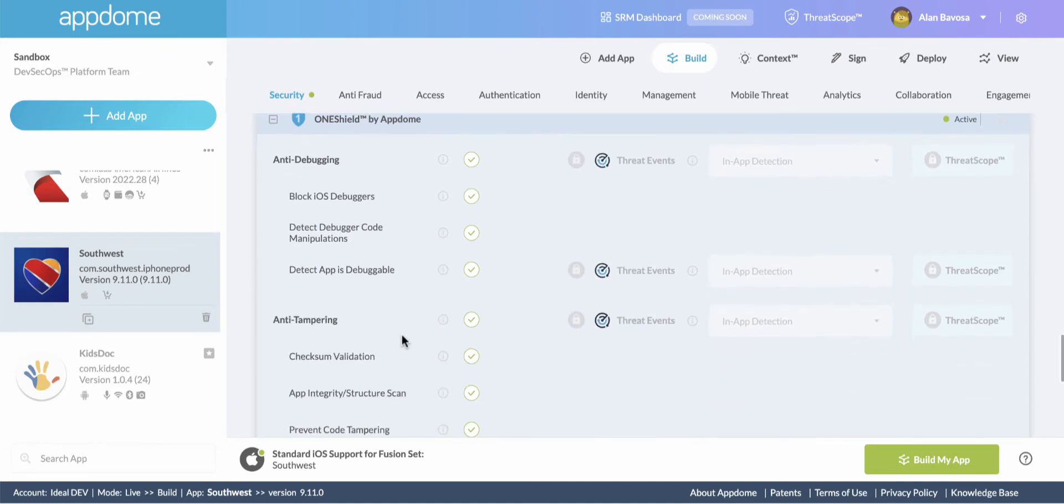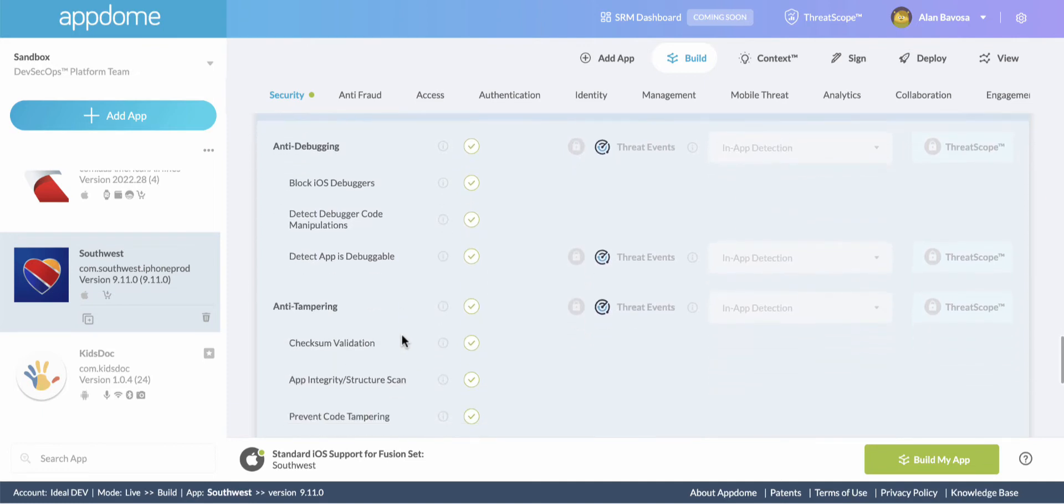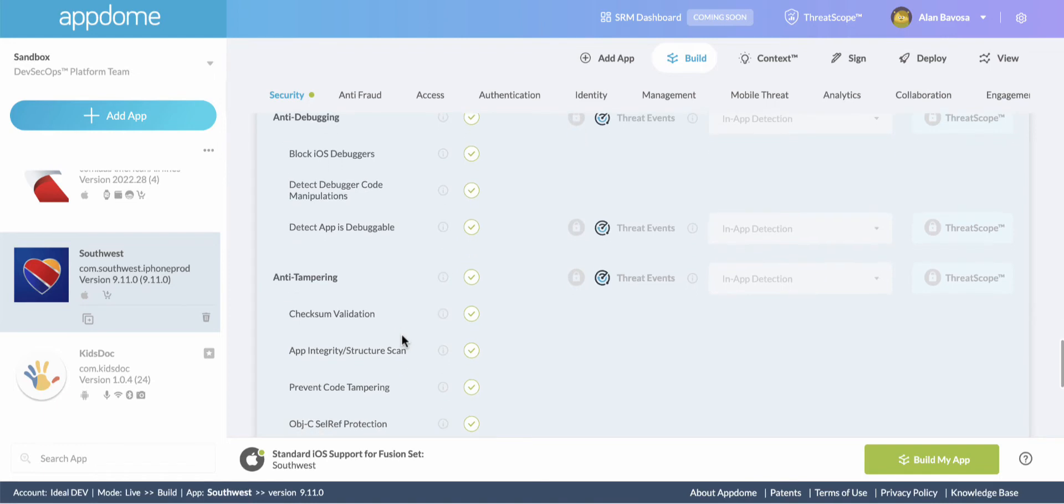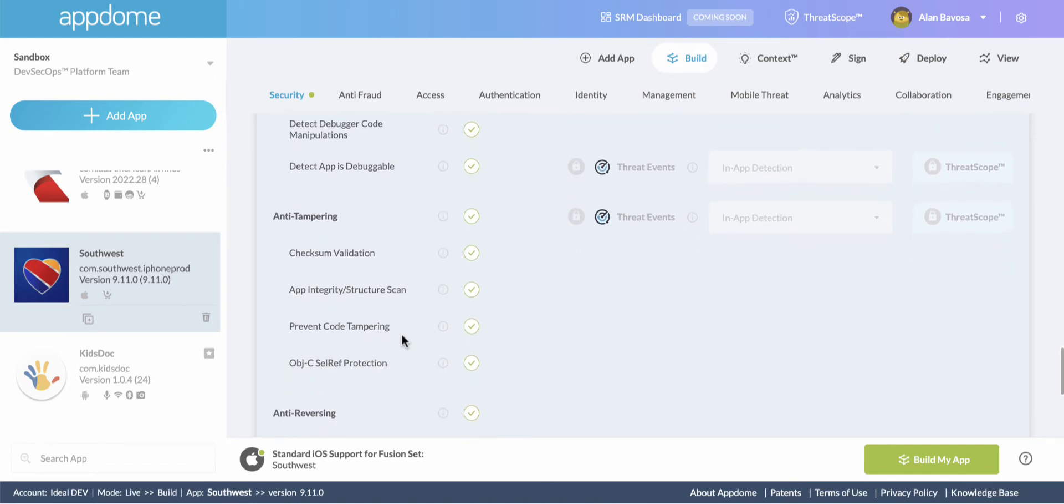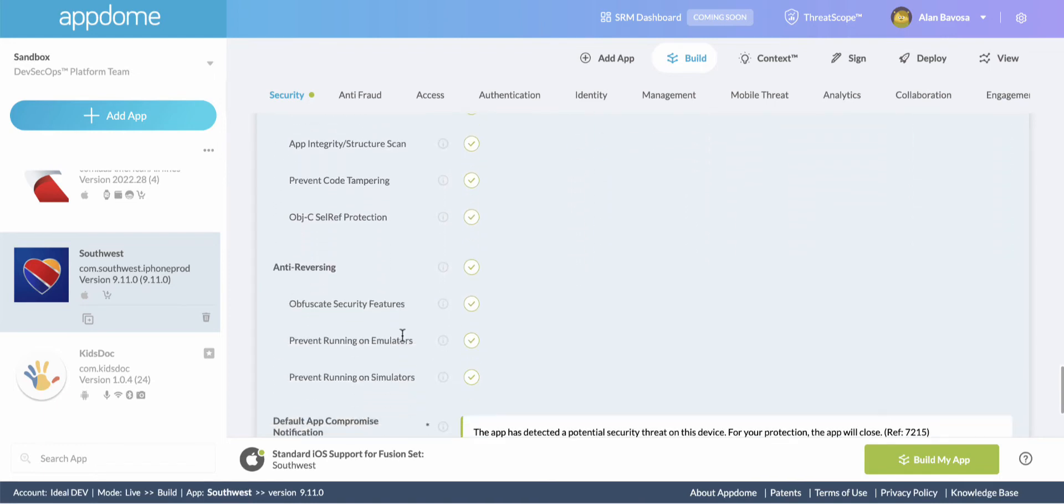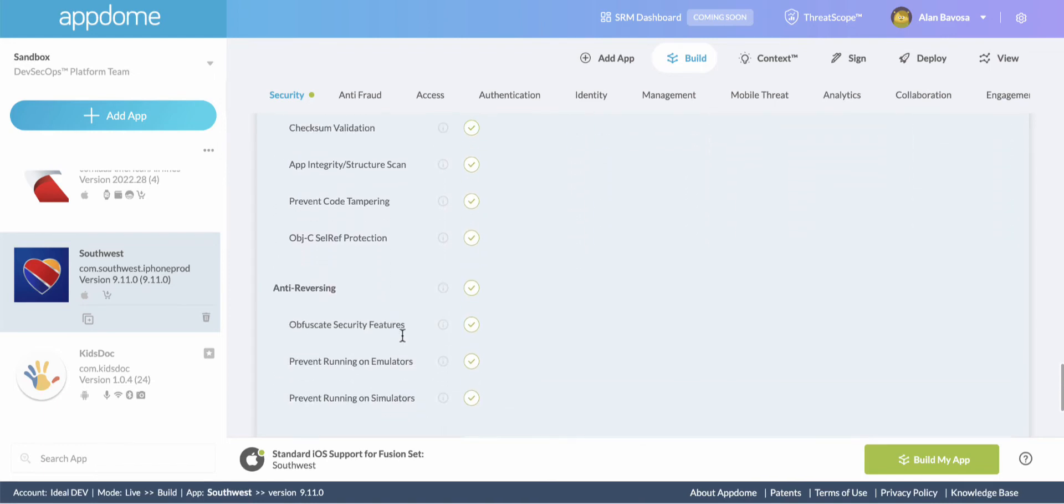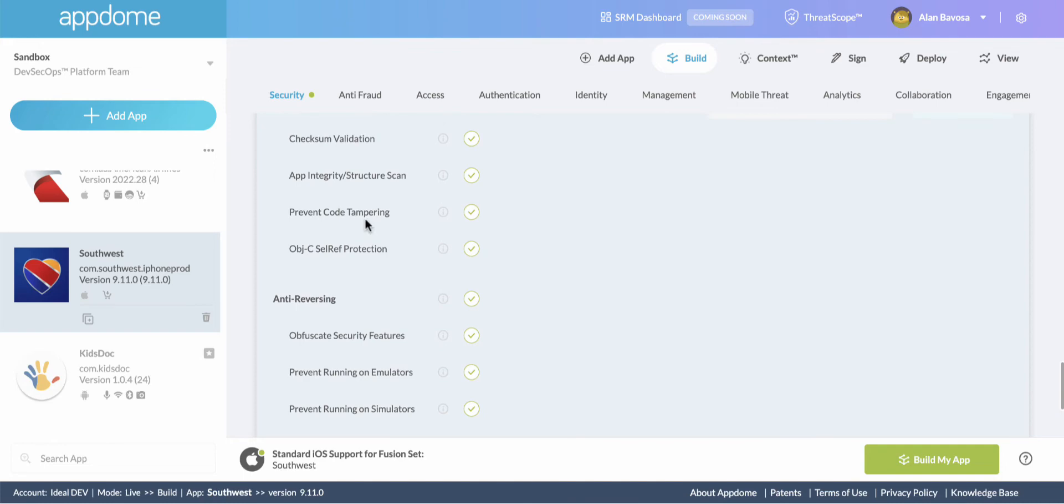Here's a bunch of dynamic protections that automatically get added by the system whenever you build an app on AppDome. Anti-tampering, anti-debugging, anti-reversing. It's going to prevent things like static binary patching.